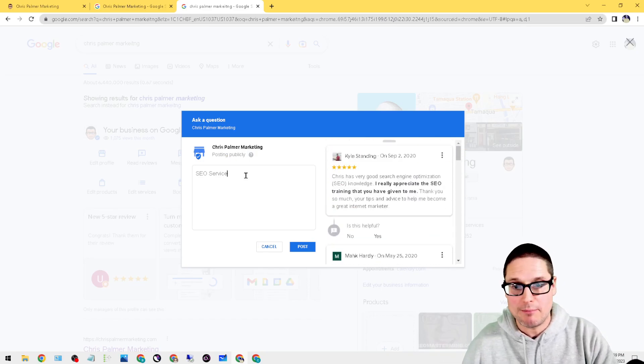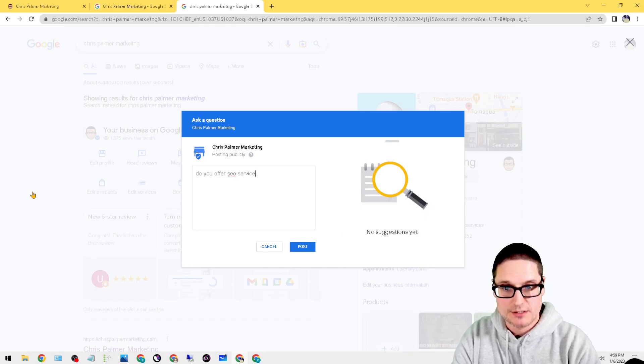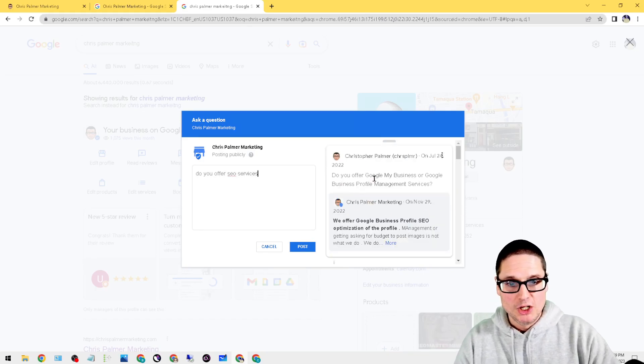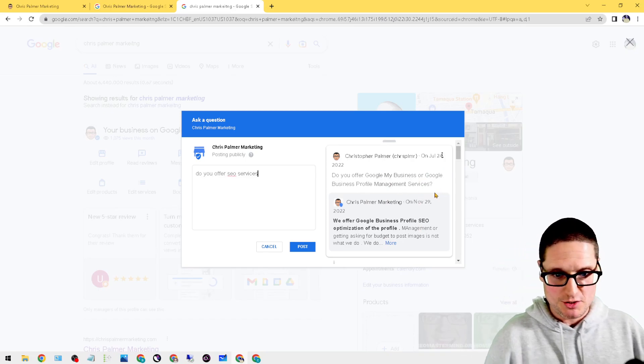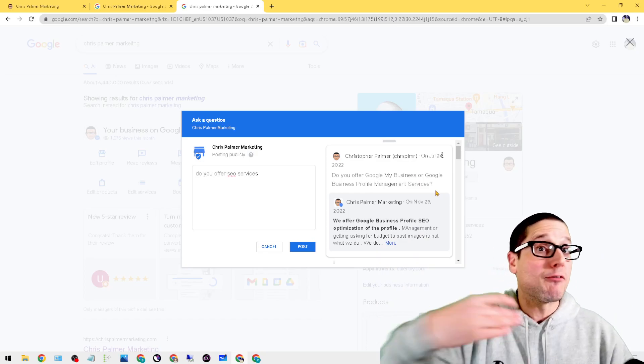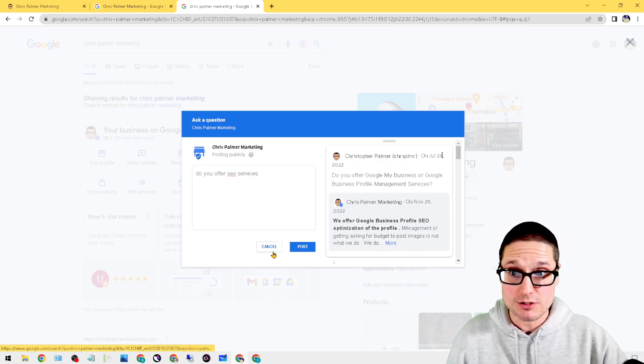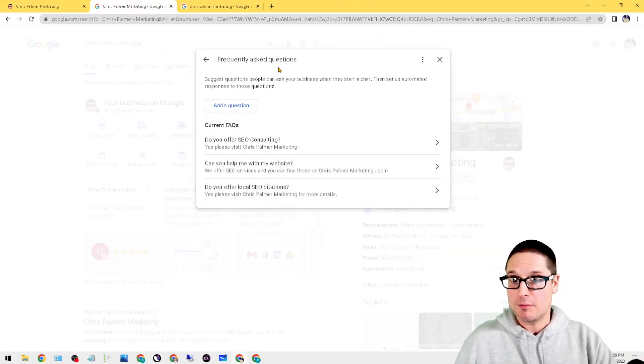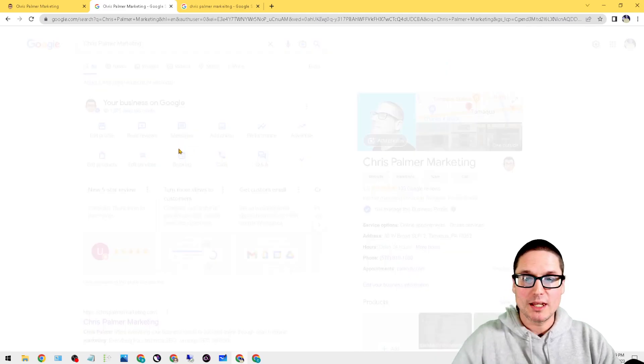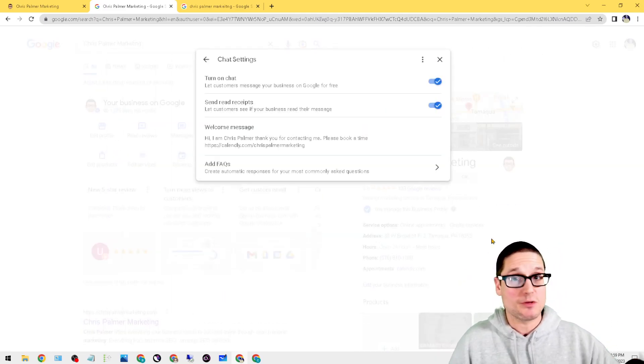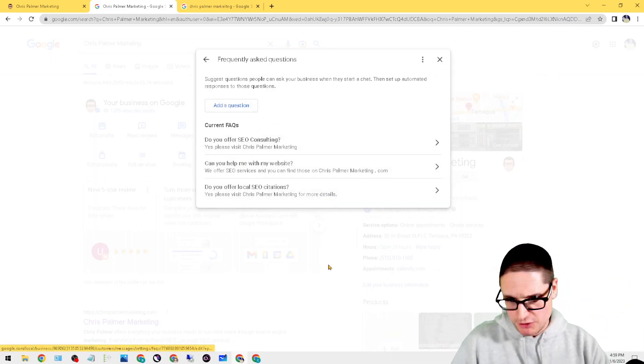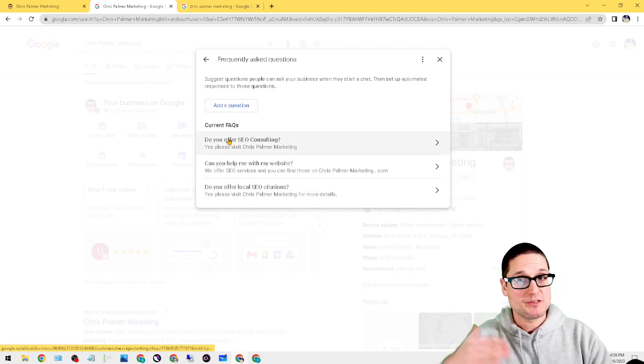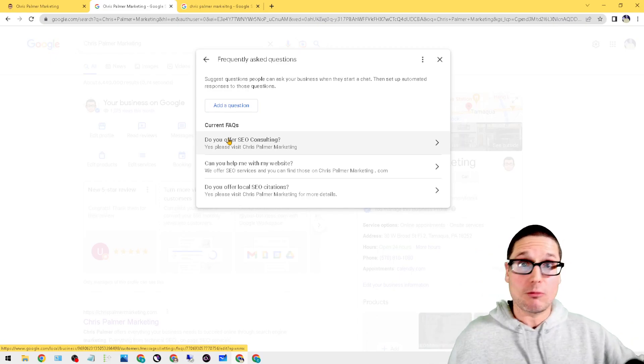So answers will pop up in here like 'do you offer SEO services?' As you can see, 'do you offer Google My Business or Google Business Profile management services?' So it'll pull up answers based on the question. This can save time for you and your potential customers. So we're on our profile, we click on Messages, then we go to the top three dots and click on Chat Settings. This is the chat functionality. We go into the Add FAQs and what we want to do is add in frequently asked questions. This way it can help your customers get the answers without you actually being there.